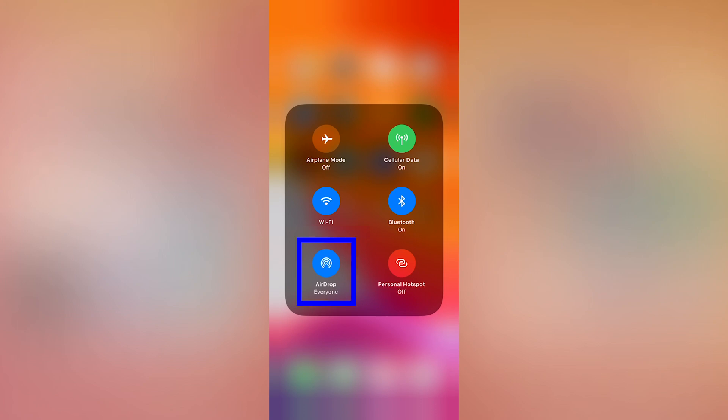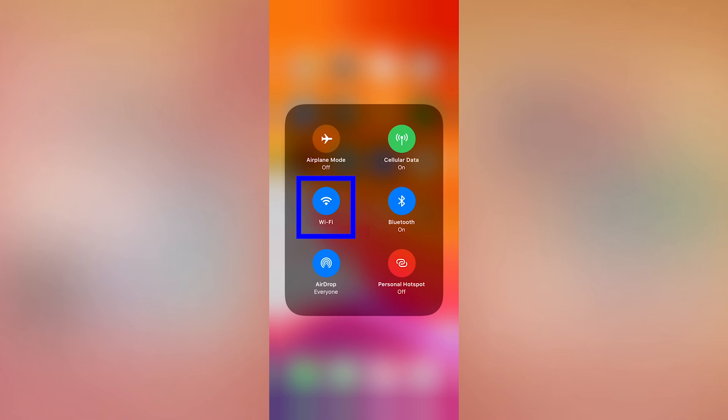I have airdrop with everyone turned on. You do need to turn Wi-Fi on, but you don't actually need it to connect to a network because airdrop uses point-to-point Wi-Fi to send files. And lastly, make sure Bluetooth is turned on.